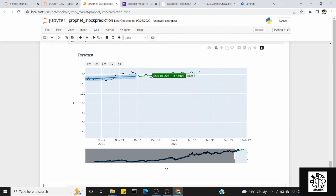So in this video, whatever your data may be, you only need the date column and the Y column for Prophet to work. I hope you all liked this video. Please comment about it and do subscribe to the channel. Until then, enjoy learning — thank you!